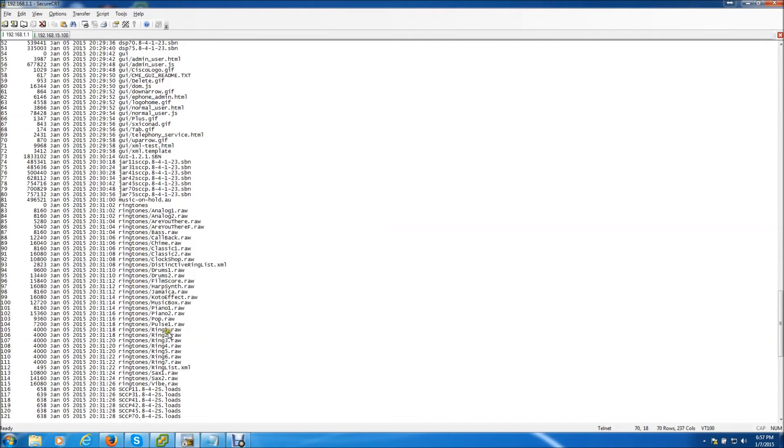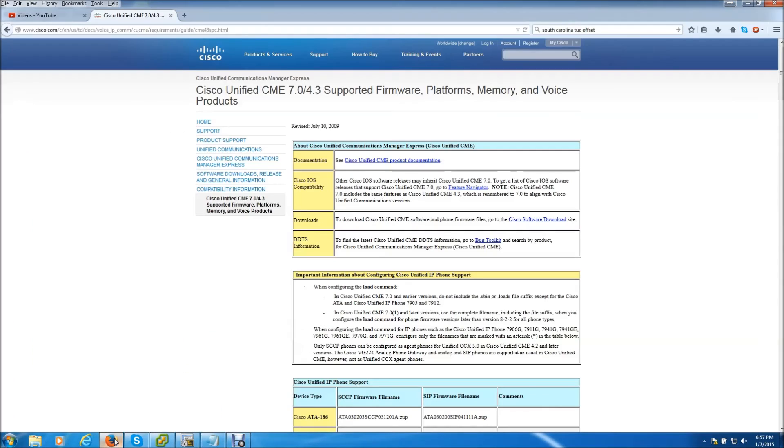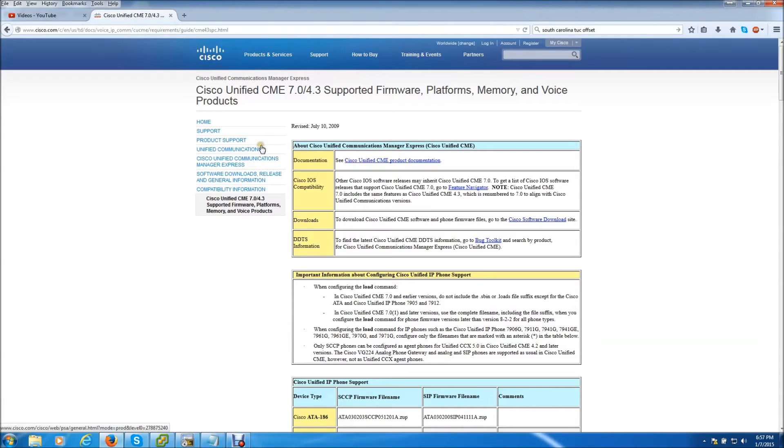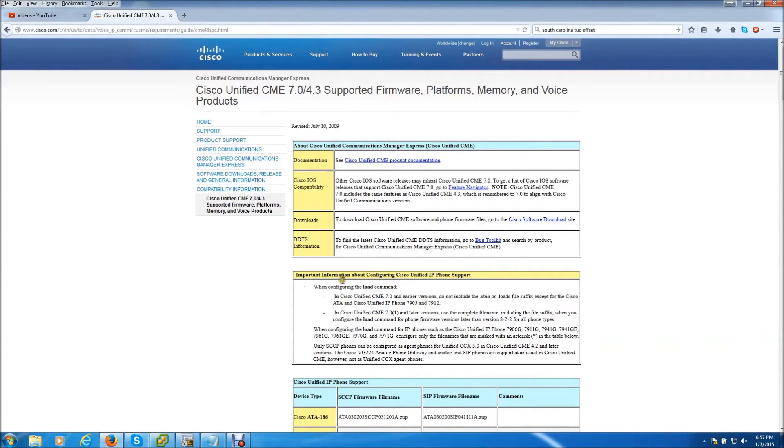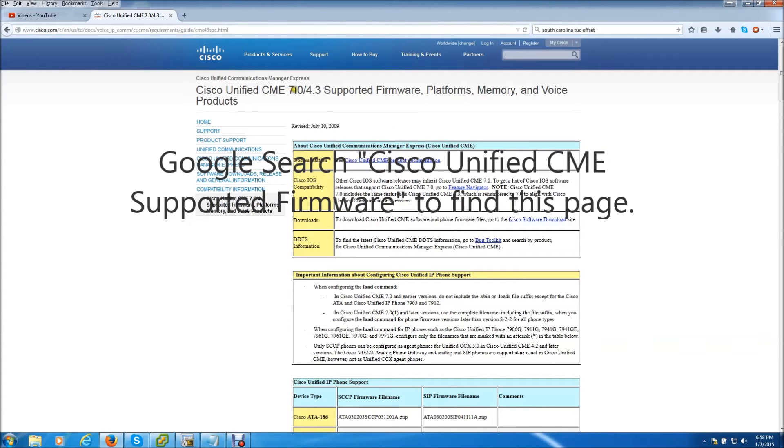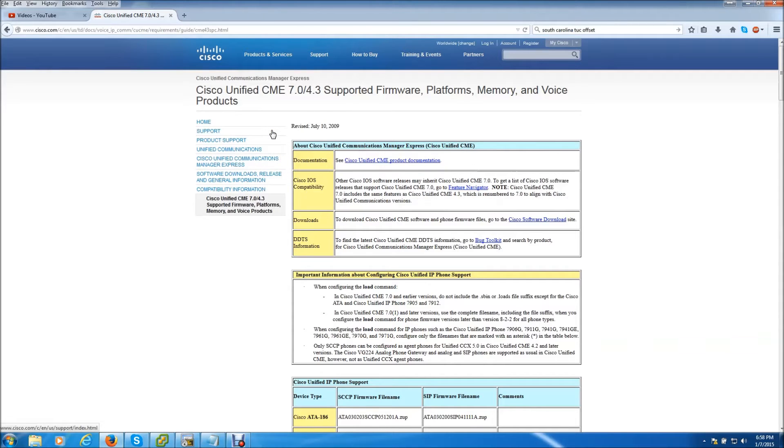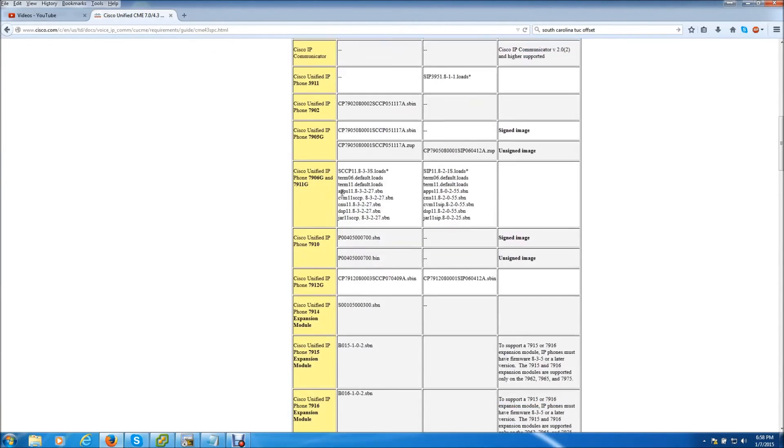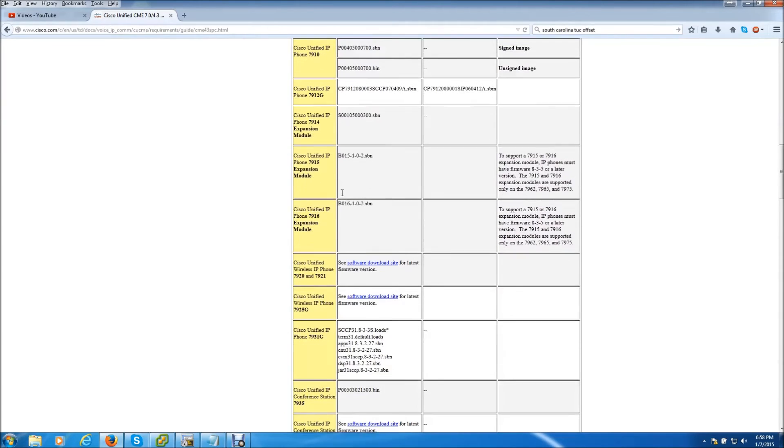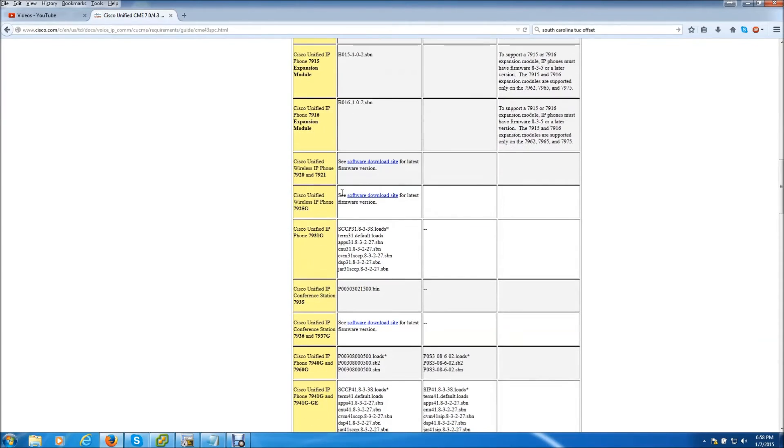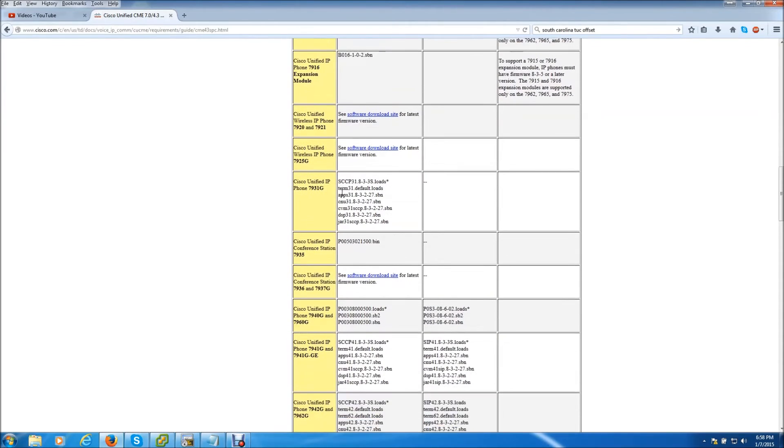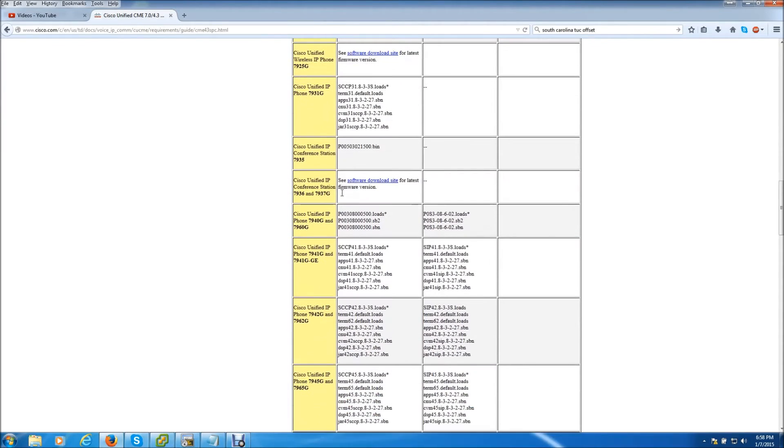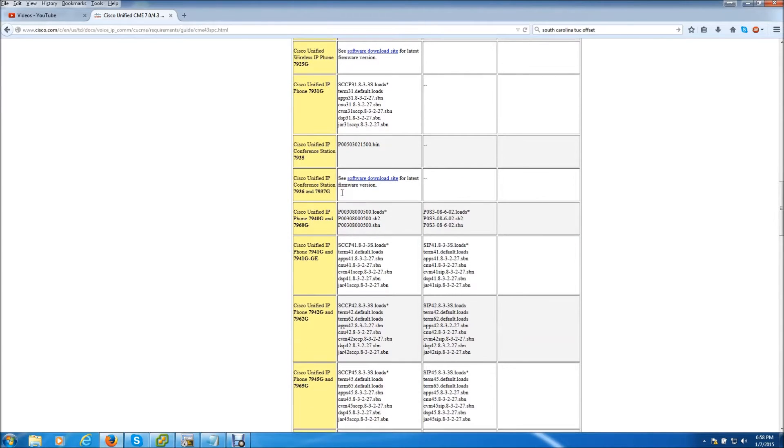What I'm going to do is have you guys take a quick look at this webpage from Cisco. It's the Cisco Unified CME 7.0 slash 4.3 supported firmware platform memory and voice products. If you're running a different version of CME you basically to get to this page you need to search everything but just leave out the actual version you're running. And then from the search box you'll be able to pick out the one that you are currently installing.